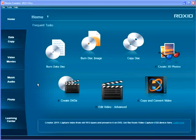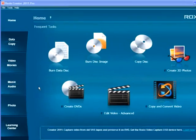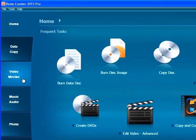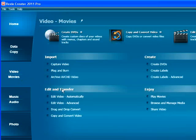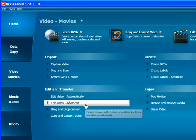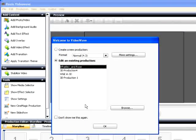This tutorial describes how to create 3D videos in RoxyO Creator. To start, run RoxyO Creator, click the Video Movies tab, and then click Edit Video Advanced.